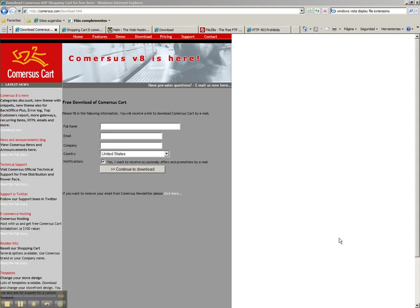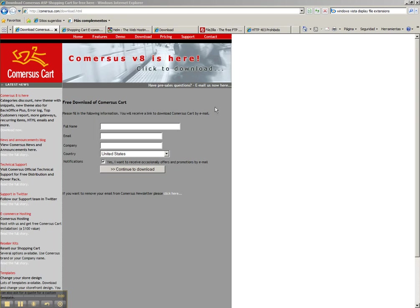Hi, my name is Martin and I'm going to show you how to install Commerces Shopping Cart in your web server. We're going to need three things to make this happen.